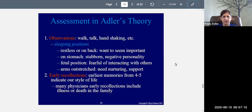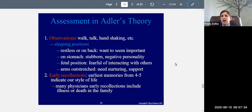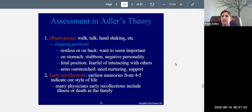In Adler's theory, assessment was important. Observations were key — he observed how people walk, talk, shake hands, and their posture. One thing he observed was sleeping position. He had this idea that sleeping position is related to your personality. If you're restless or sleep on your back, according to Adler, that means you want to seem important.